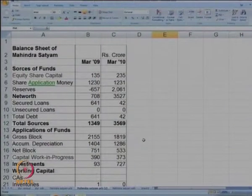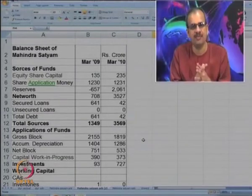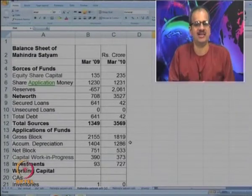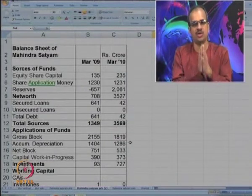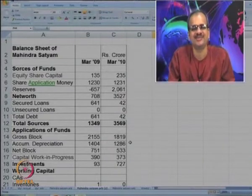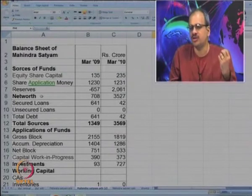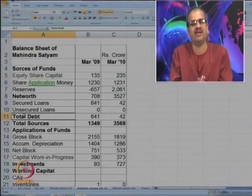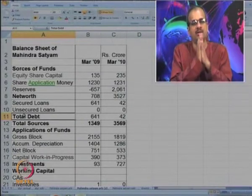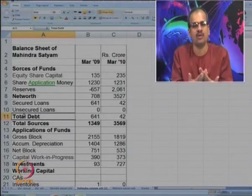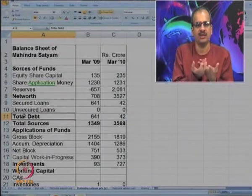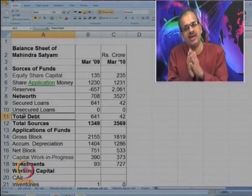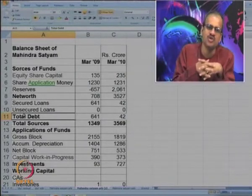Have a look at the given balance sheet. In the last problem, we rearranged the same, but now the data is ready for further analysis. Starting from the sources of funds, we have got equity capital, net worth, total debt and so on. The ratios relevant here are related to long-term solvency of the company, or leverage. Important ratios include debt-equity, and we can also find interest coverage. Then we can go for liquidity, calculating current ratio and other important ratios, profitability and so on.